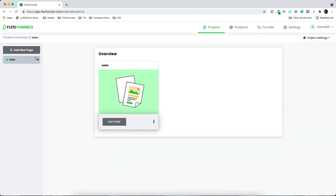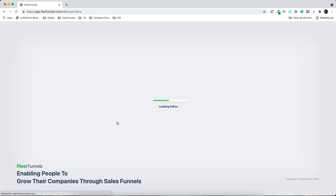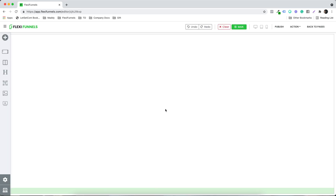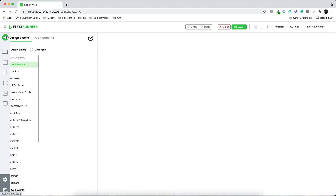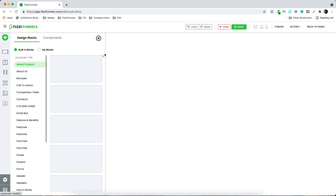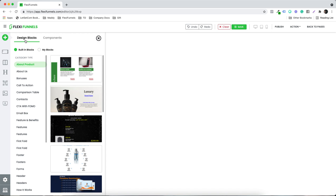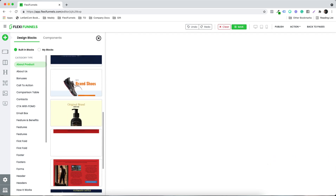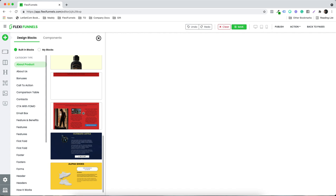Once you have the page, you need to click on Edit Page. So now we have the editor. You need to click on this plus sign to see some of the design blocks that we have already created for you, that you can simply click on and use for your business.